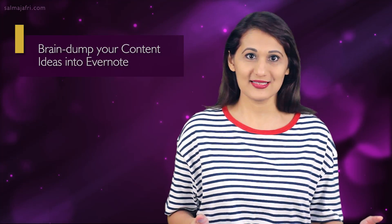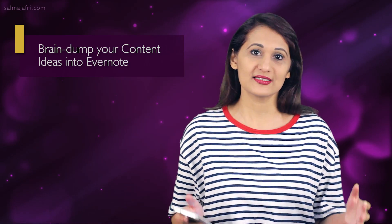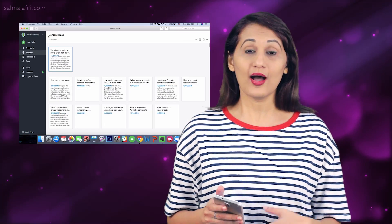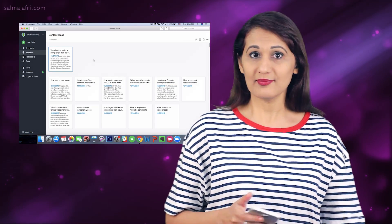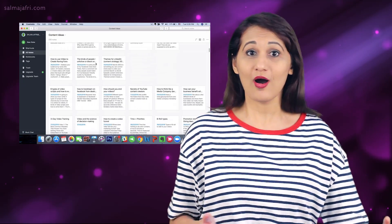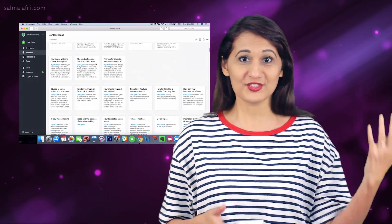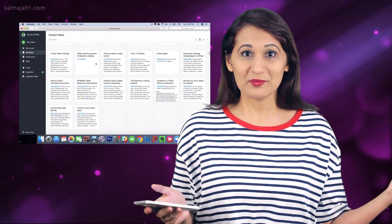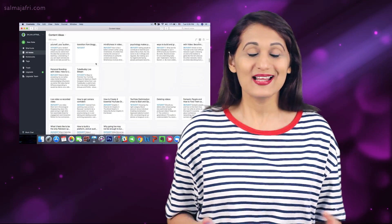Step one is to make a whole list of video content ideas — that's where it all starts. It begins with a literal brain dump of ideas. I do this on Evernote while taking a walk, watching a show, or just letting my mind go blank and letting ideas come.